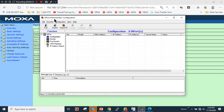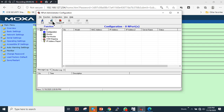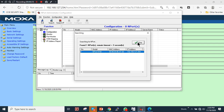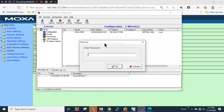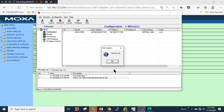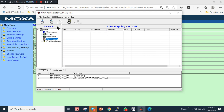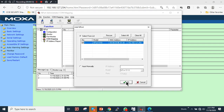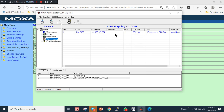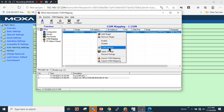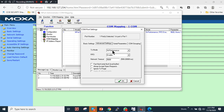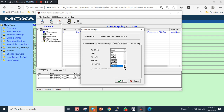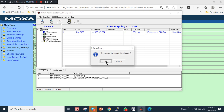Open NPort Administrator and click Search — the device is discovered. Unlock it using the password 'moxa', then go to COM Mapping and add the device. If you want to change parameters, go to COM Settings. Under advanced settings for COM10, I'll set the serial interface baud rate to 115200. I don't need COM grouping, so I'll click OK and then Apply.